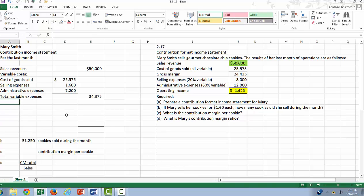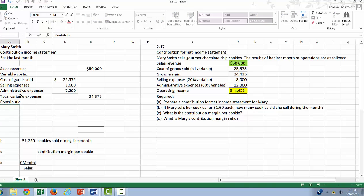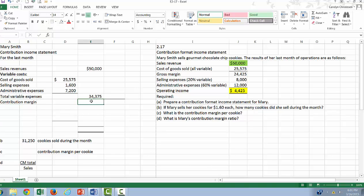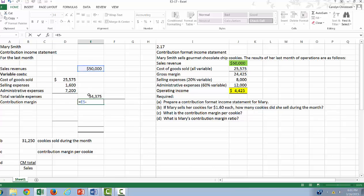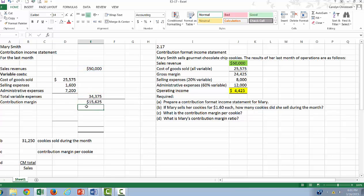So remember that sales minus variable costs gives you contribution margin. So our contribution margin will be equal to our sales of $50,000 minus our variable costs of $34,375.